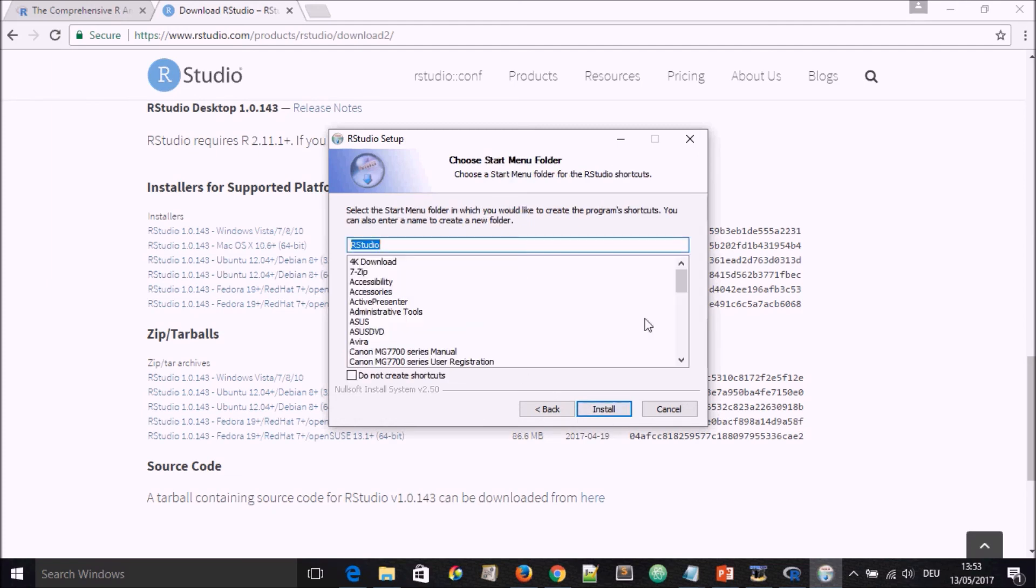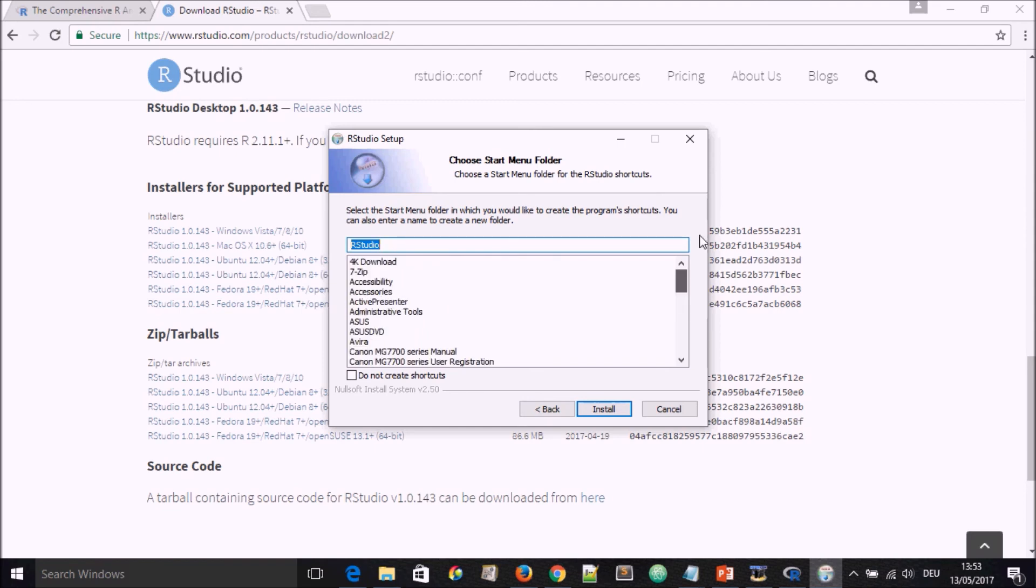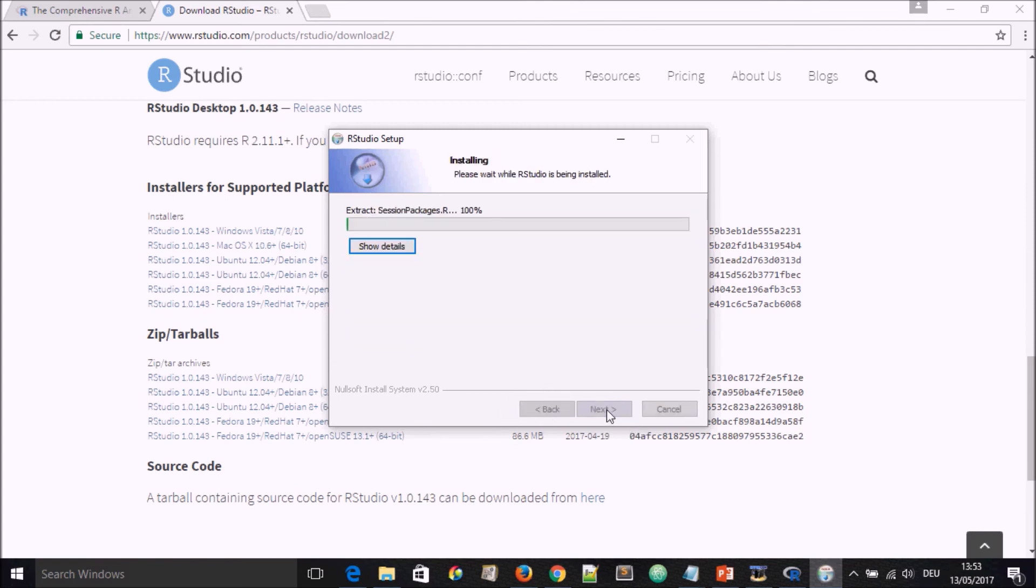Here is also some information talking about the menu and the folder in which we would like to create program shortcuts. I'll leave everything at default and then go to install.